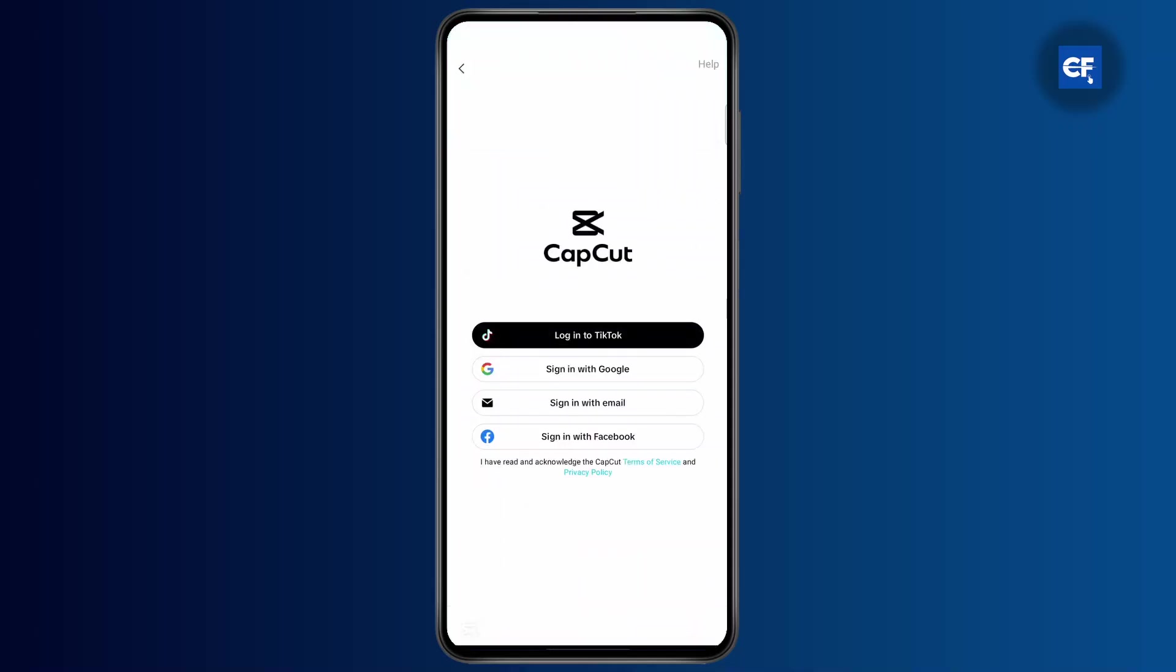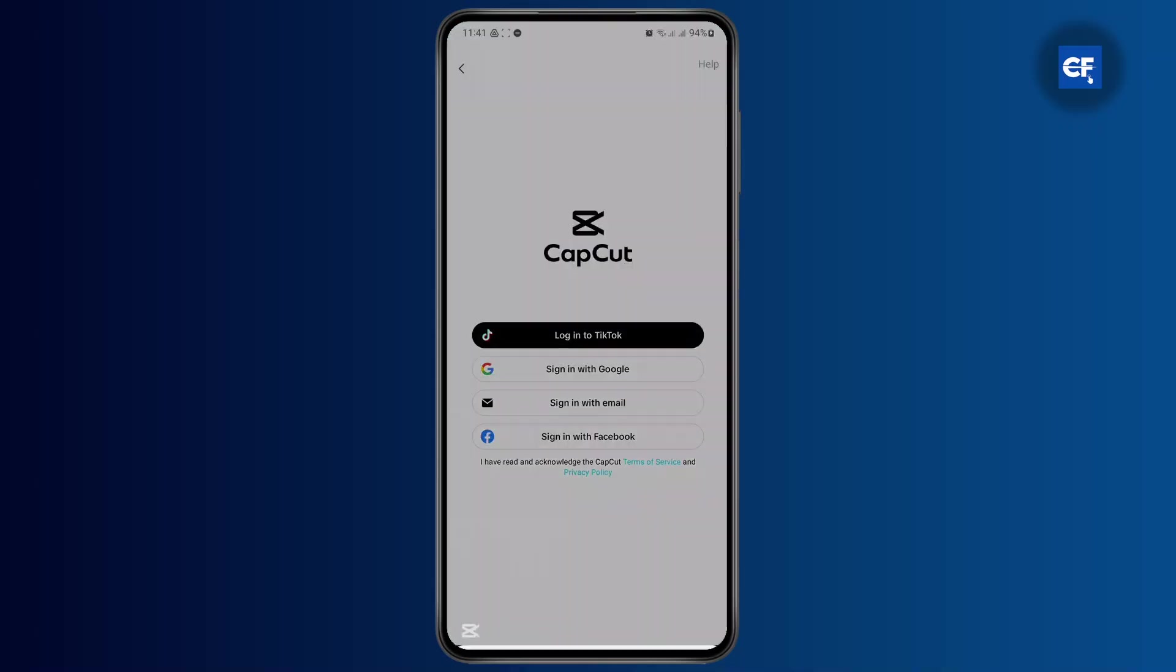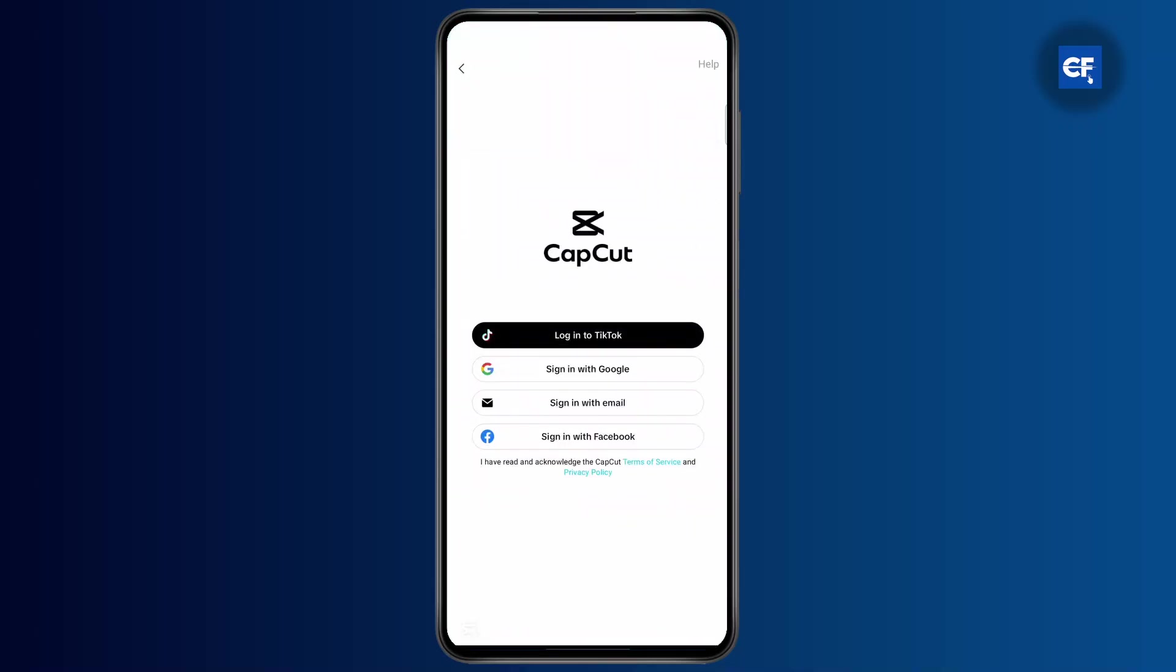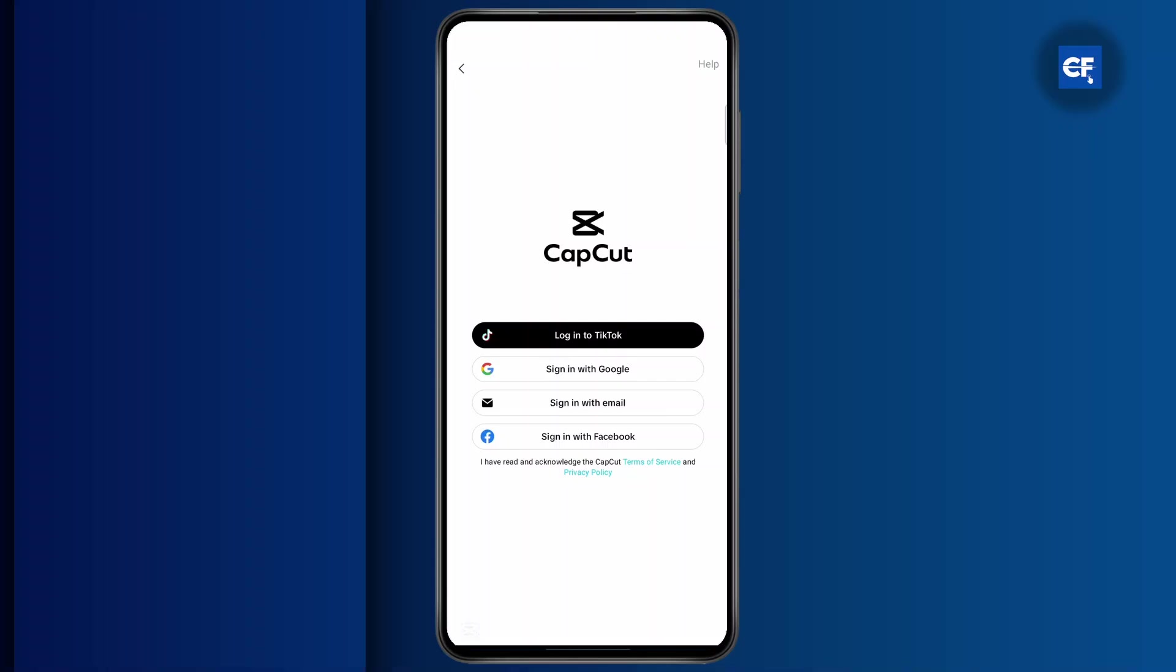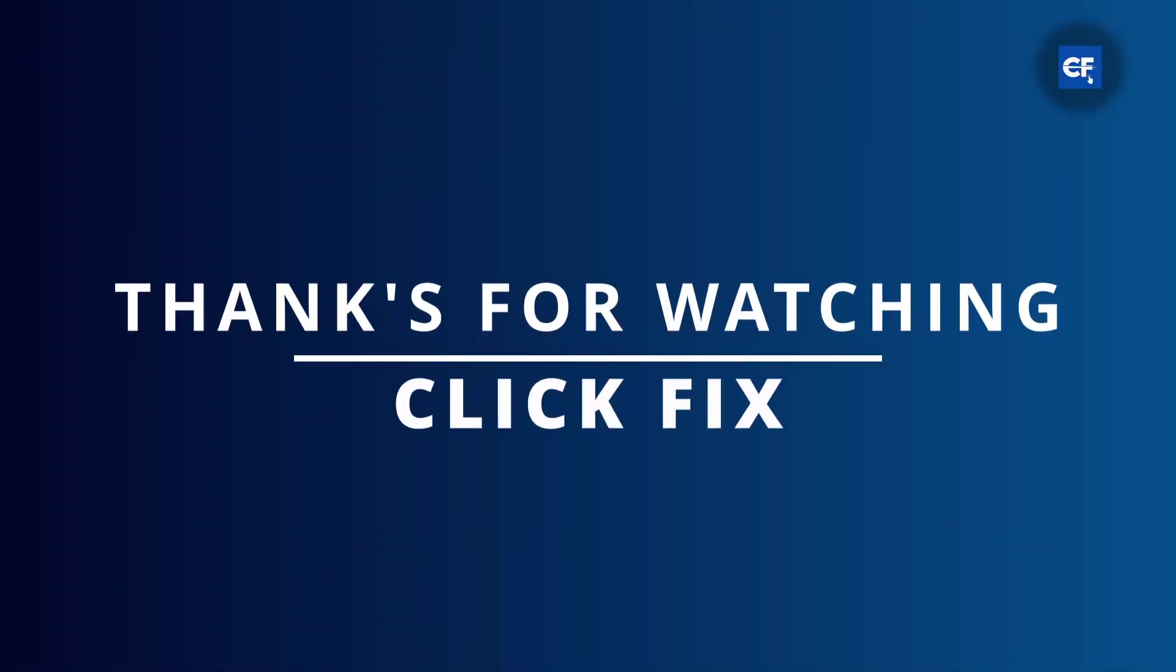If I go to the me section right here, as you can see it will take me to the login page. This means that my account has been successfully logged out, and that's pretty much it. I hope it was helpful. I'll see you on the next one.